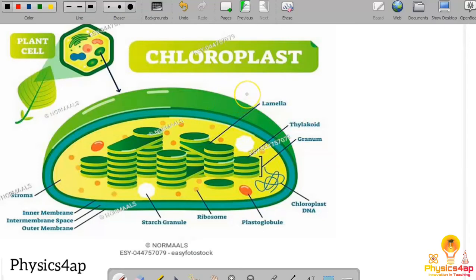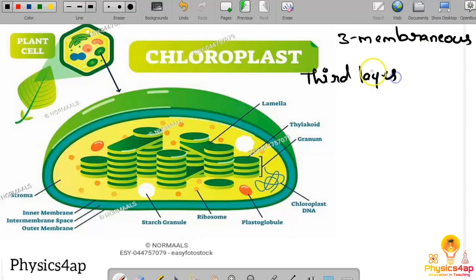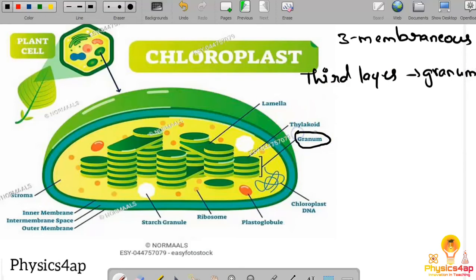The chloroplast has a membrane structure — it consists of three membranes, meaning it has three layers. The third layer forms stacked sac-like structures called the granum. The granum is where the trapping of solar energy is done.